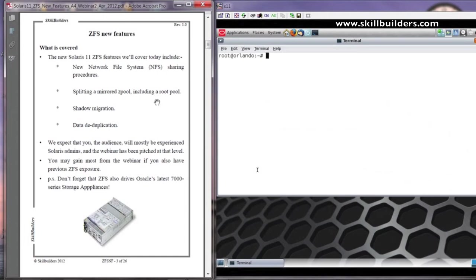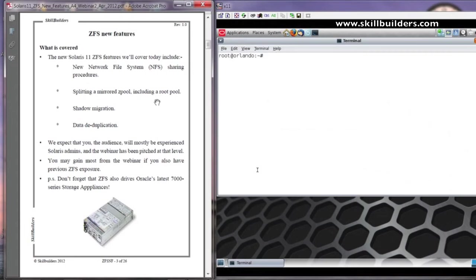We will assume that the people who will be interested in this webinar will be those who already have a little bit of Solaris administration background. And the webinar has been pitched at that level. It may also help if you had previous ZFS experience, although that is not particularly important.